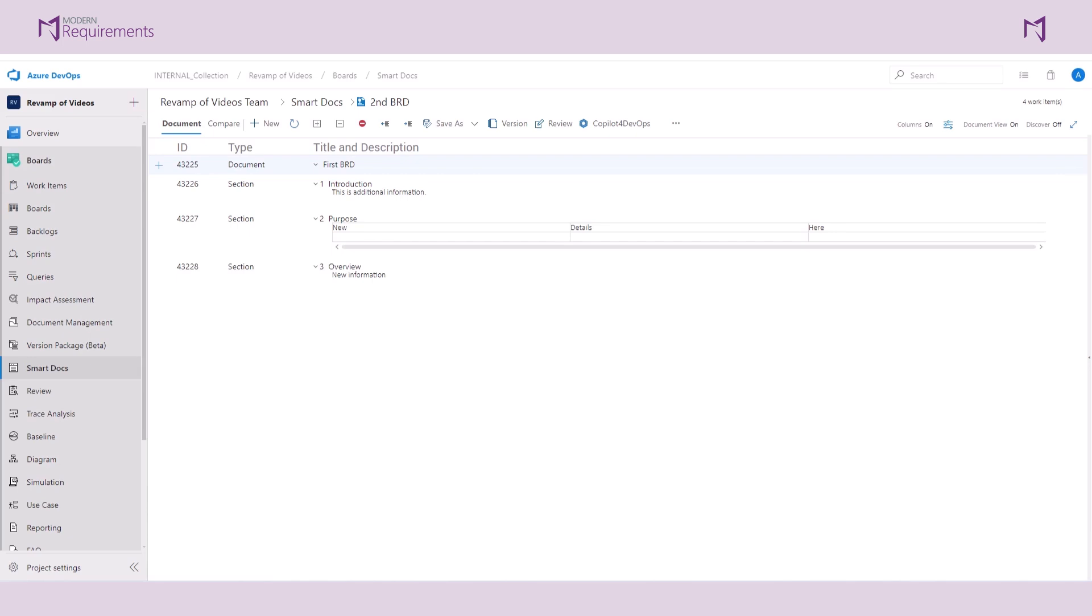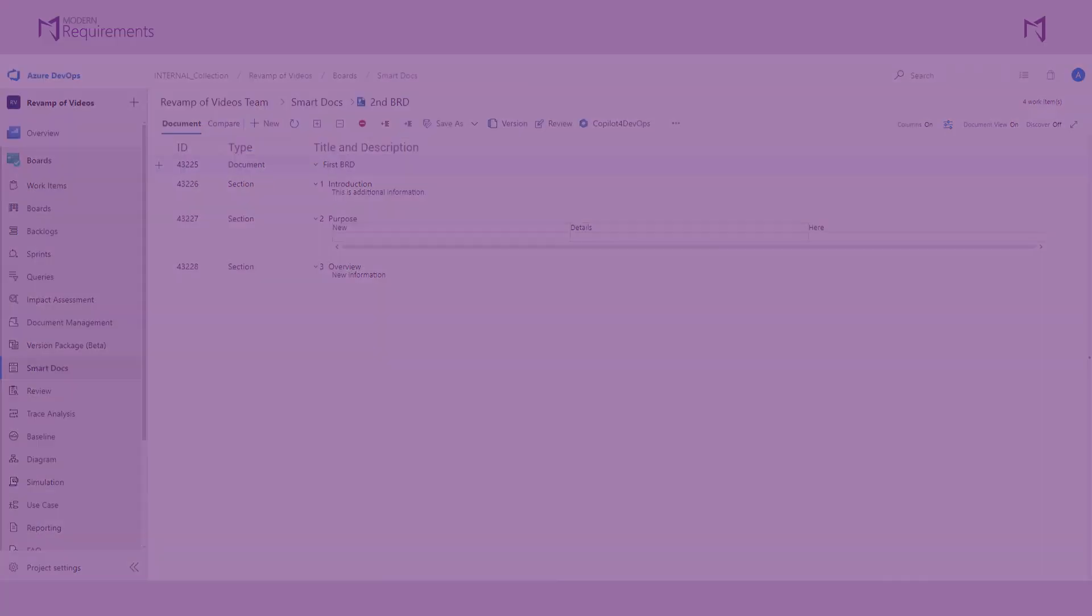In the next video, we'll dive into how you can build your documents using Copilot for DevOps Plus, which is the AI assistant that supercharges requirements management. Thank you so much for watching.